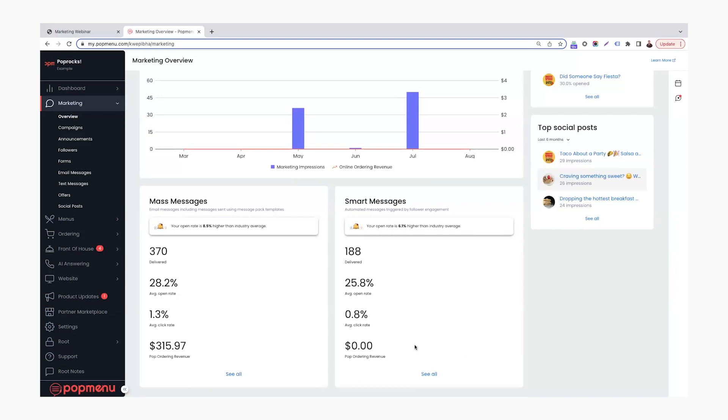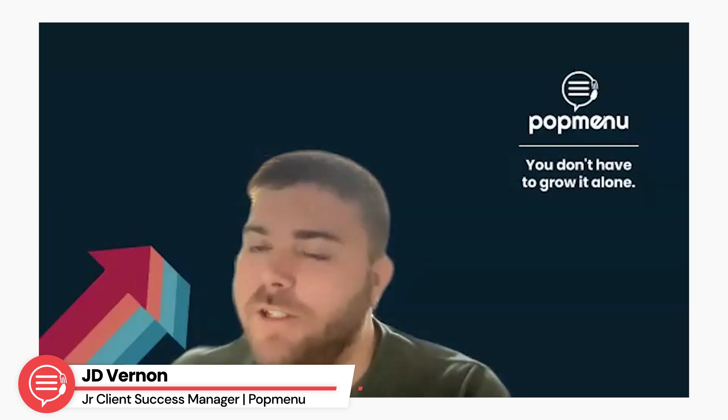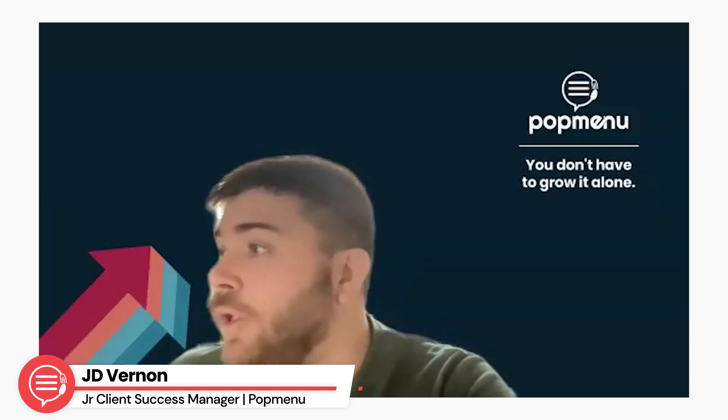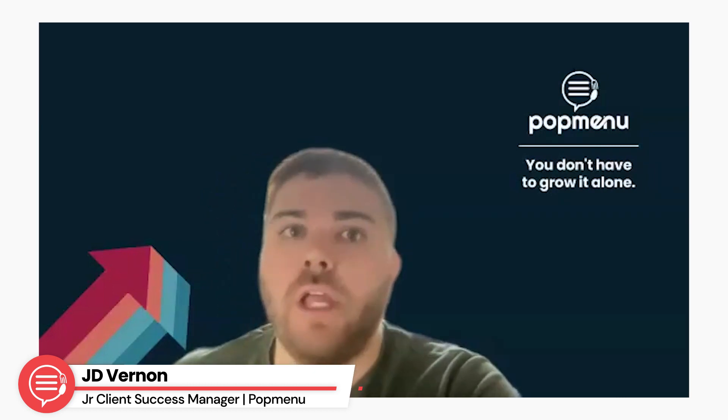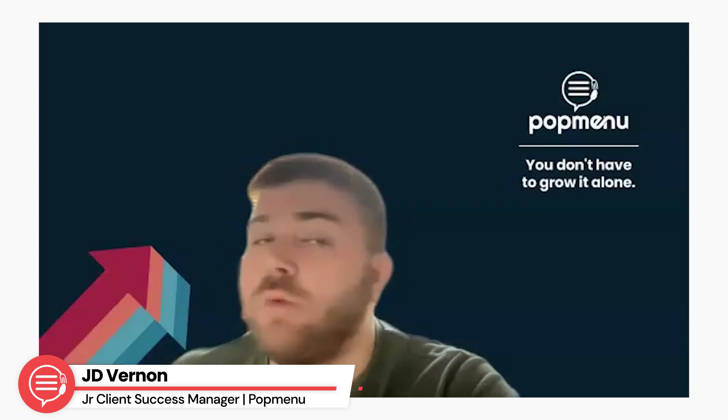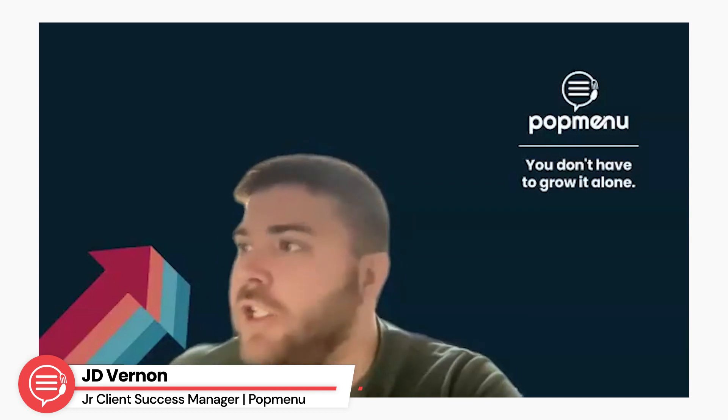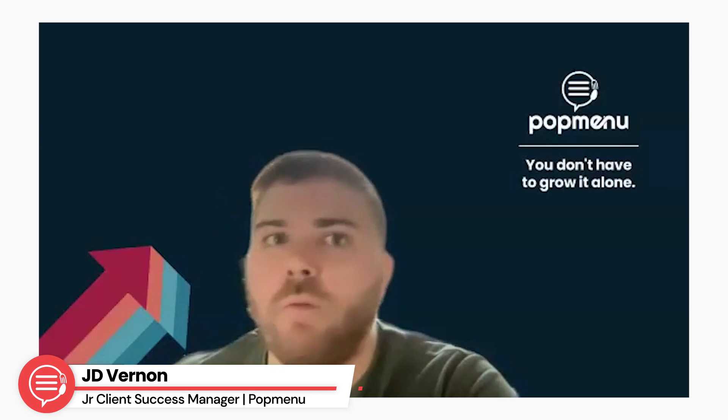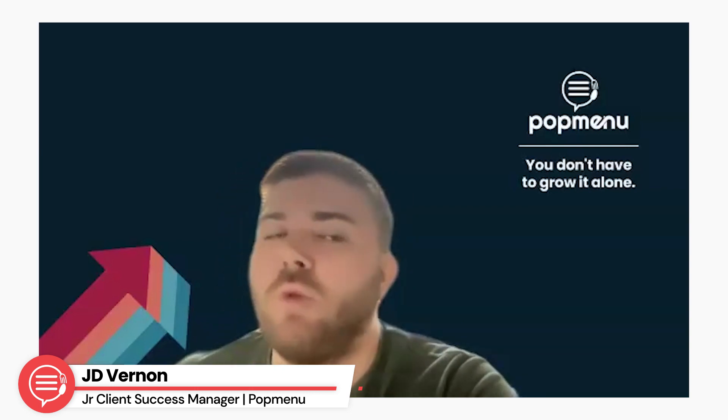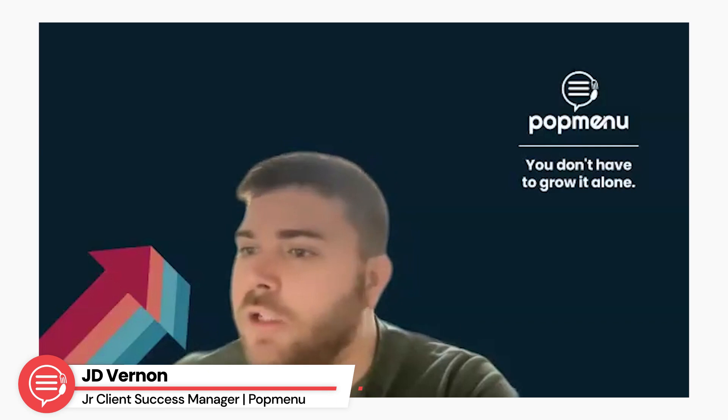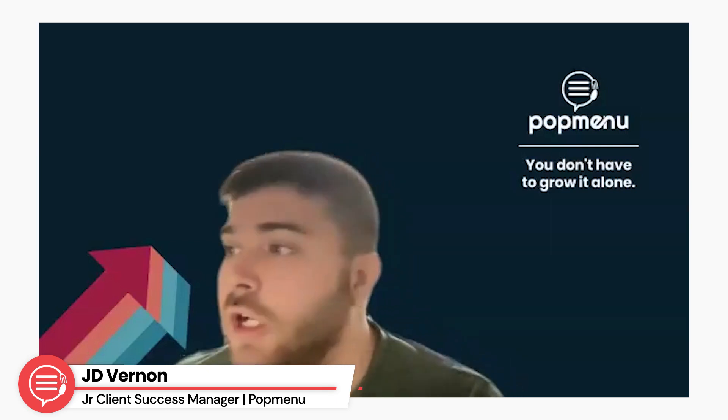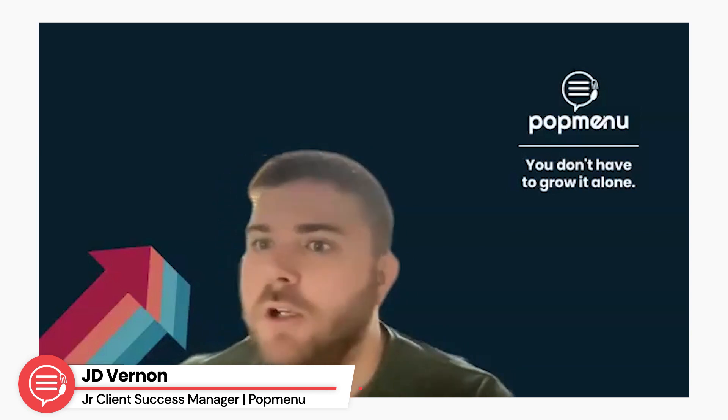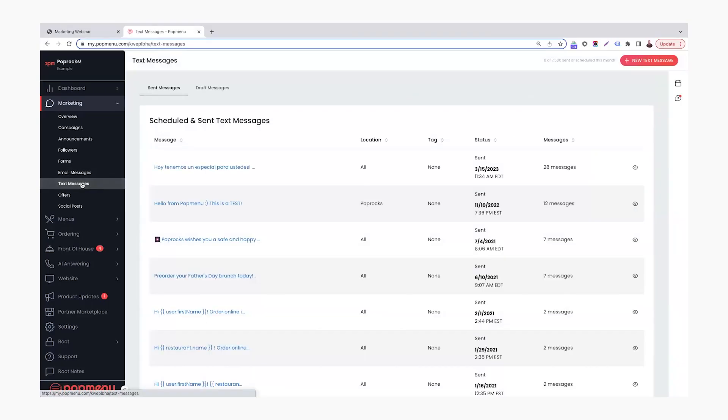Yeah. So I'm going to hop in. We'll go over a little bit of SMS and social posts. Before I jump into those, I always like to bring up if you have any questions over any of these, or you'd like to further work and strategize with a member of our team, your client success manager is going to be your best resource. So definitely recommend reaching out to them if you have any questions, would like to strategize more over utilizing these tools. You can also email us at clientsuccess@popmenu.com, and we can get you in touch with your client success manager. So without further ado, we're going to jump into the text message tool here.